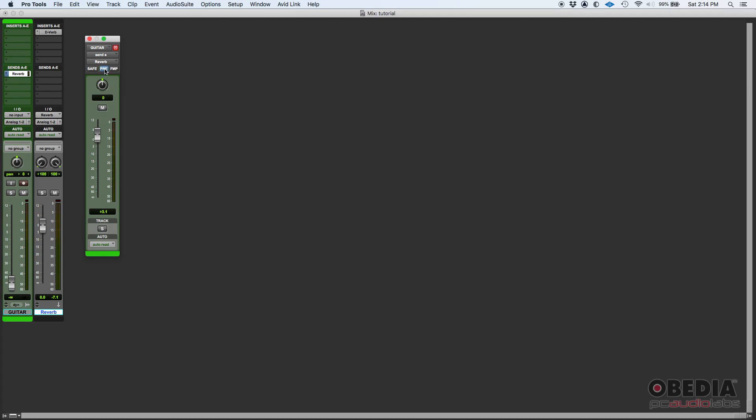By default, this is set to post fader, which means that the pre option is off or disengaged. So when it is post fader, this signal from this send is taken after this fader. So basically, this could be all the way up, but if this fader is all the way down, nothing will be sent through this fader. As you can see, you don't hear anything, but if I crank this up, you get the idea.